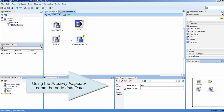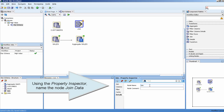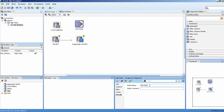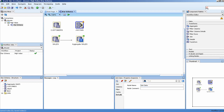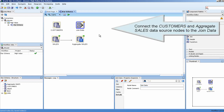Using the Property Inspector, name the node Join Data. Connect the Customers and Aggregate Sales data source nodes to the Join Data node.